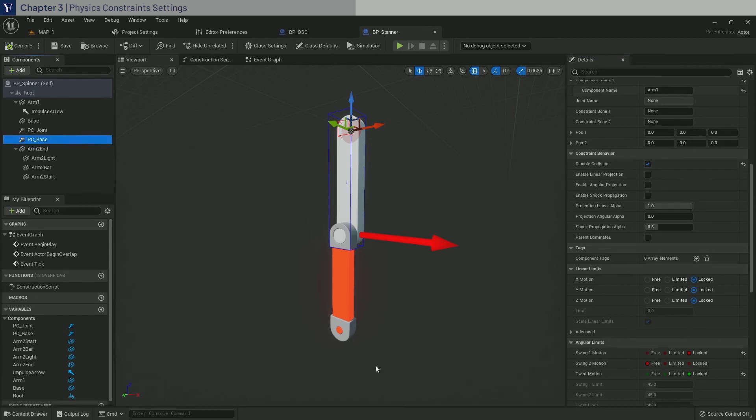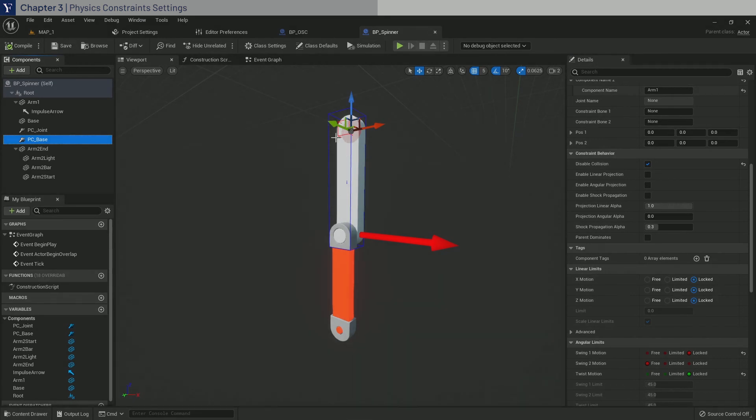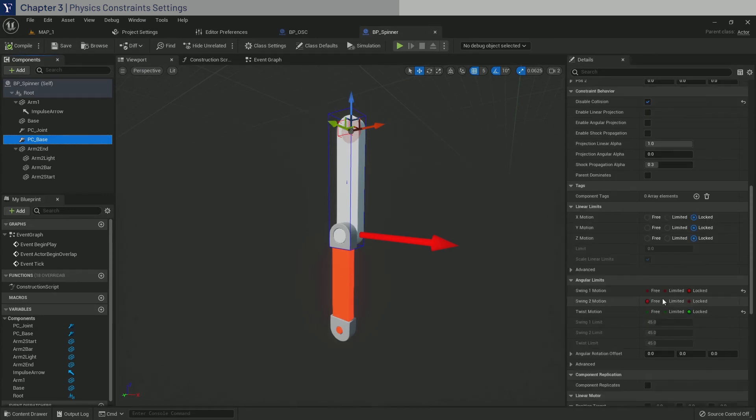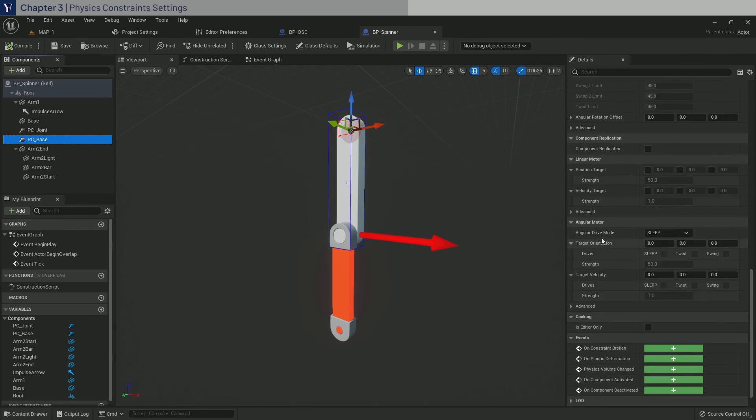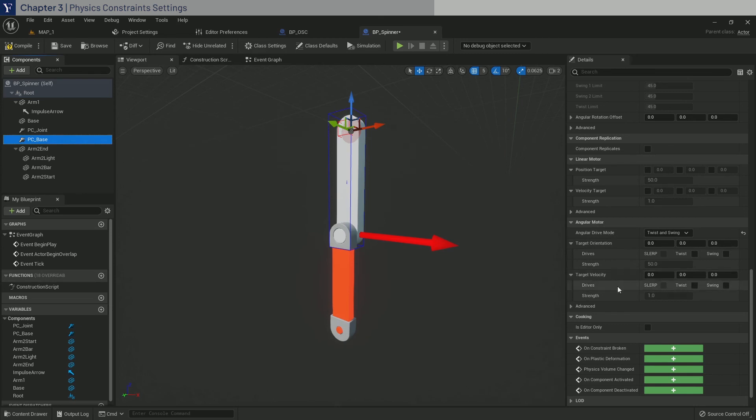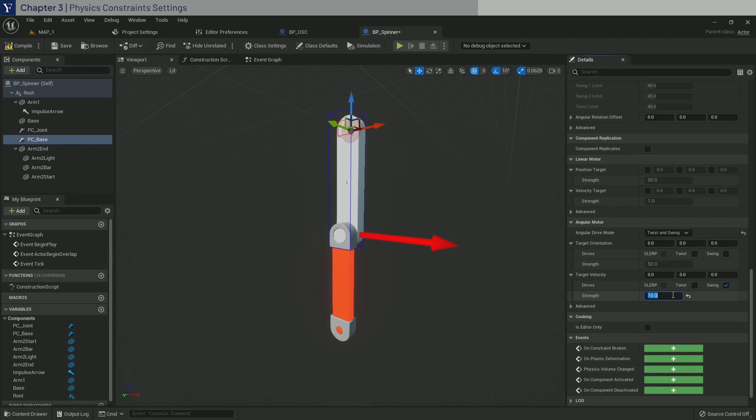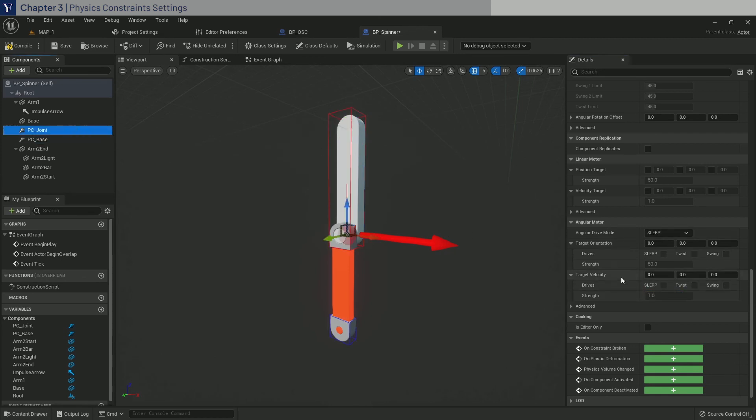Now at this moment, this will have no friction, so for a bit of realism, we have to apply some rotational stiffness to the constraints. So go down to angular mode to section, and select drive mode to twist and swing. And in target velocity, enable swing, and set the strength to 10. Now the strength value determines how much friction there is in the rotation. So let's go ahead and repeat these steps for the other one.